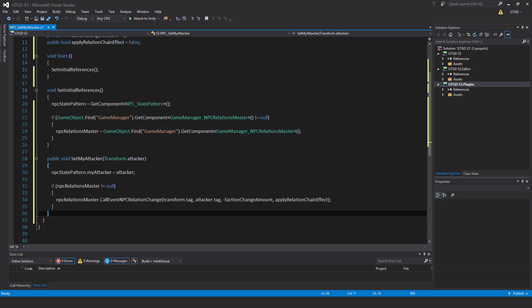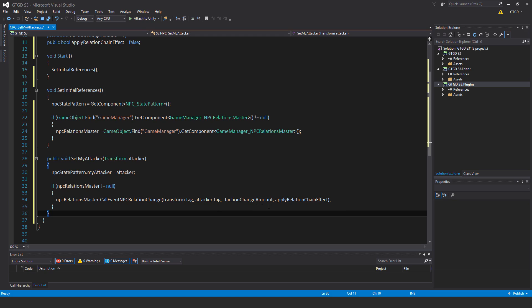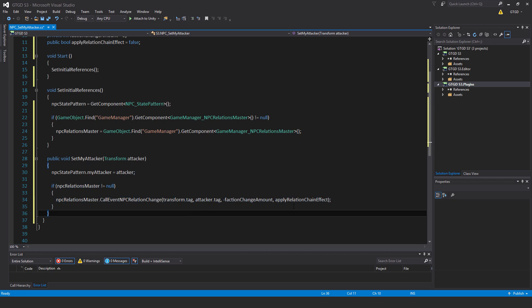If npcRelationsMaster is not equal to null, then npcRelationsMaster.callEvent npcRelationChange pass in transform.tag, so this is the npcAffected, attacker.tag, that's the instigator, minus factionChangeAmount, so that's the value 2, and applyRelationChainEffect.